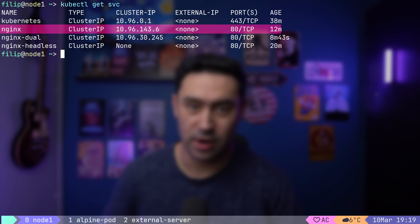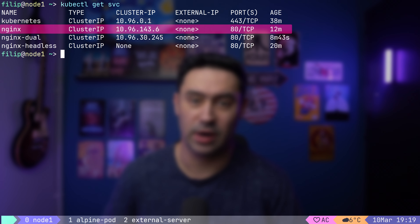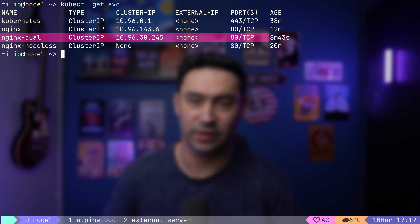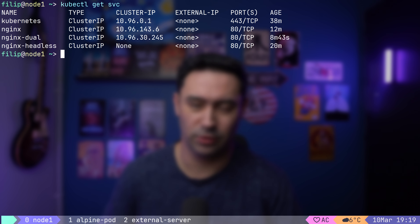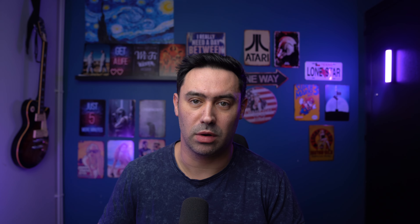It's up to the client application to use IPv4 or IPv6 protocol. Remember, ClusterIP is not a proxy. So on a dual-stack service, if you connect via IPv4, the target pod will receive IPv4 traffic; if you connect via IPv6, the target pod will receive IPv6 traffic. Now we have three services: a regular IPv4 ClusterIP, a dual-stack ClusterIP, and a headless service.